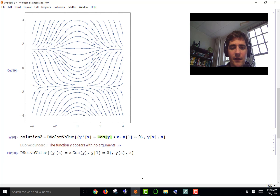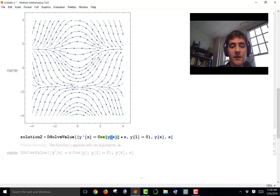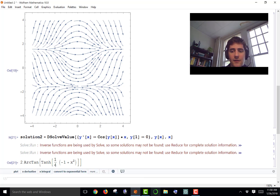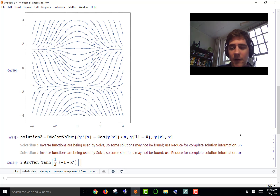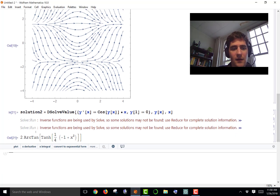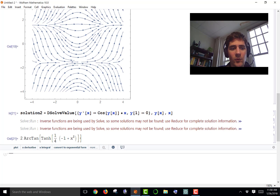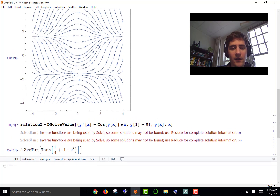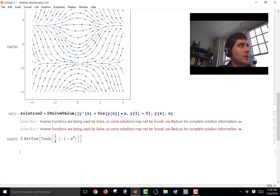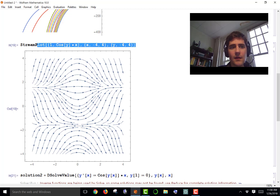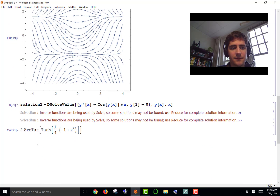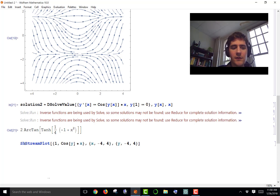Correction: you cannot have cosine(y) by itself — it has to be cosine(y[x]) because y is a function of x. Now when I run it again I get my solution, and we do get the warning that inverse functions were used because of the arctangent, so we may have lost a solution. To show where this particular curve sits in the stream plot, I'll take the same StreamPlot and use the Show function to overlay them.